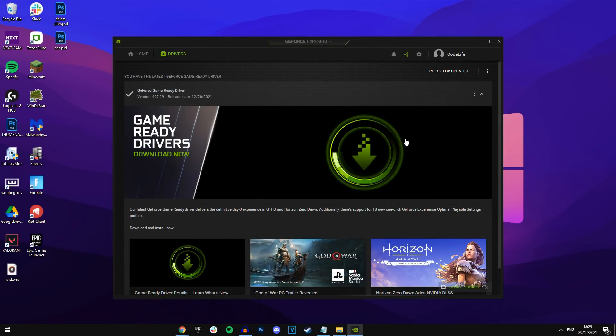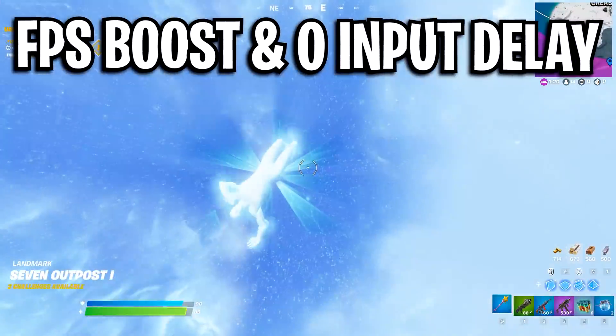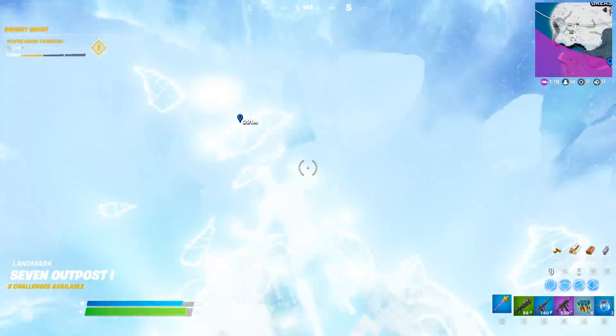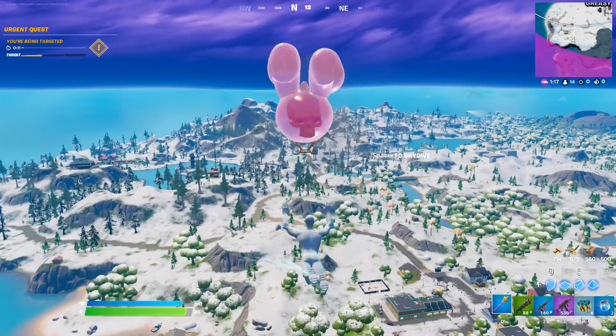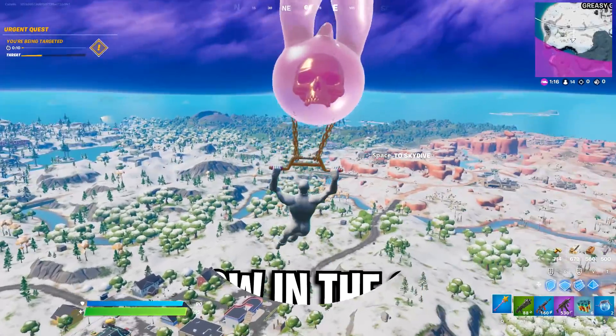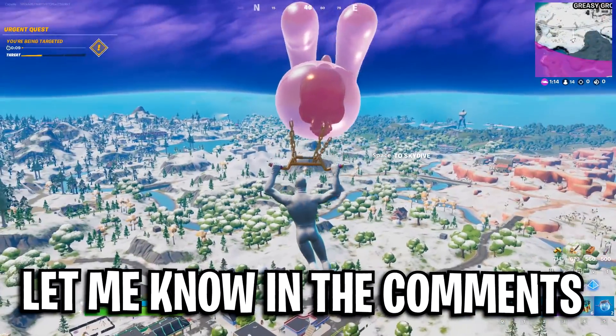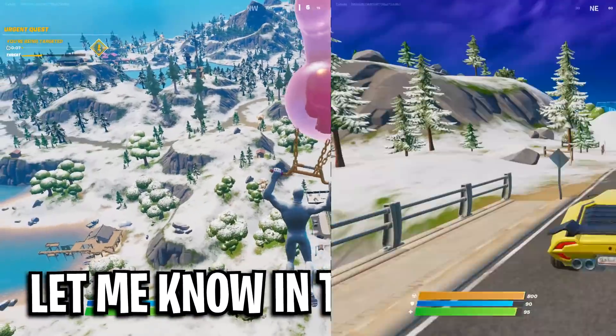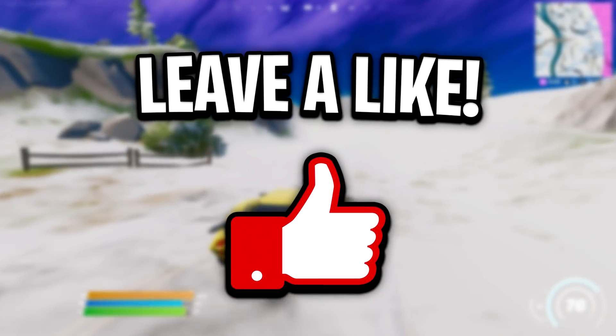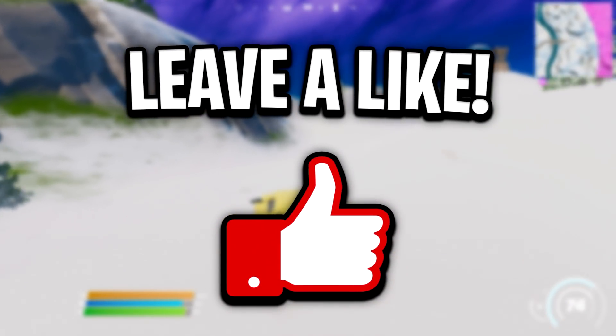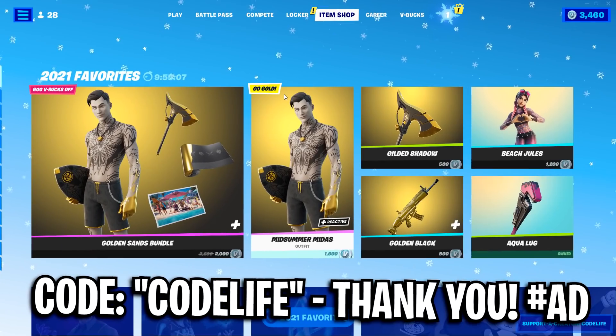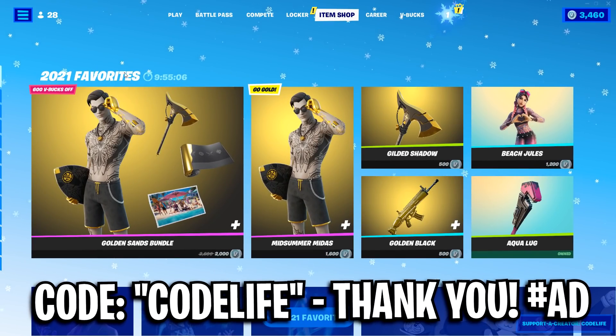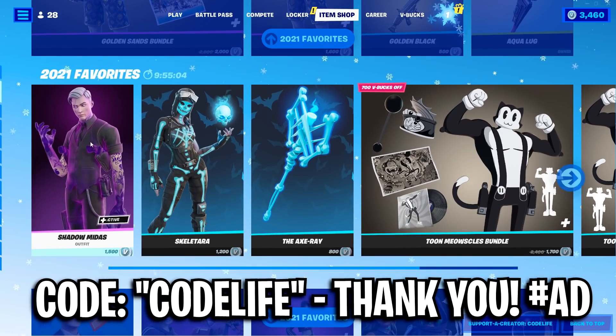And then once it has installed and actually updated, you are all good to go. You've got the latest and greatest driver, which should give you the best FPS possible. If it doesn't, you can always downgrade. And if you want a video on how to do that, let me know in the comment section below, but I'm sure you won't. If this video helped you out, feel free to drop a like on the video and I'll catch you all in the next one. Bye.